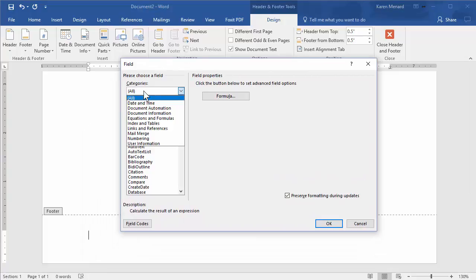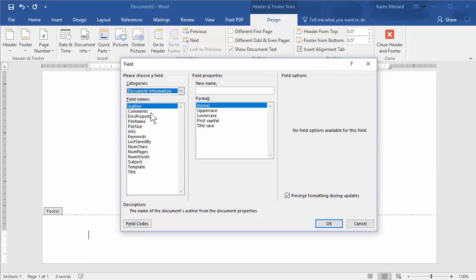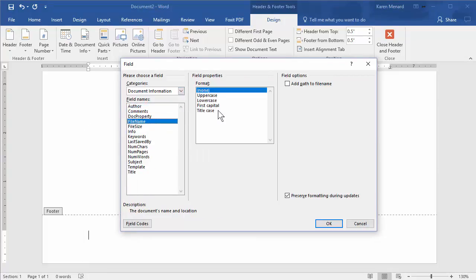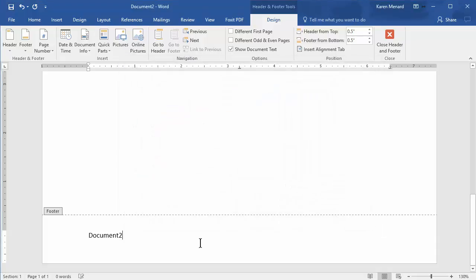It'll say all, just change it to document information, file name, and here's the key, add path, click on OK, document 2, because it's called document 2.